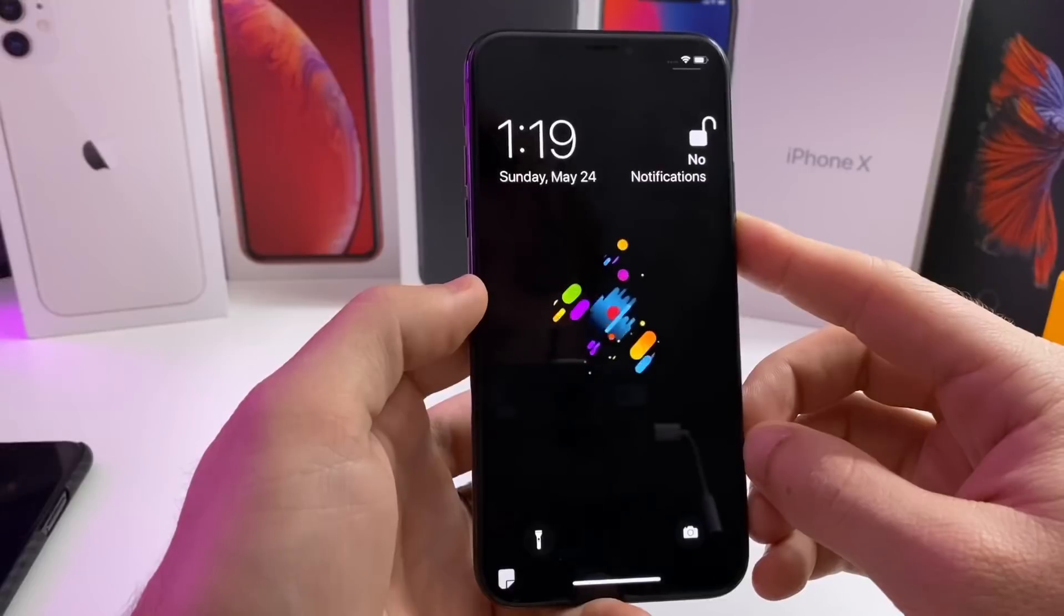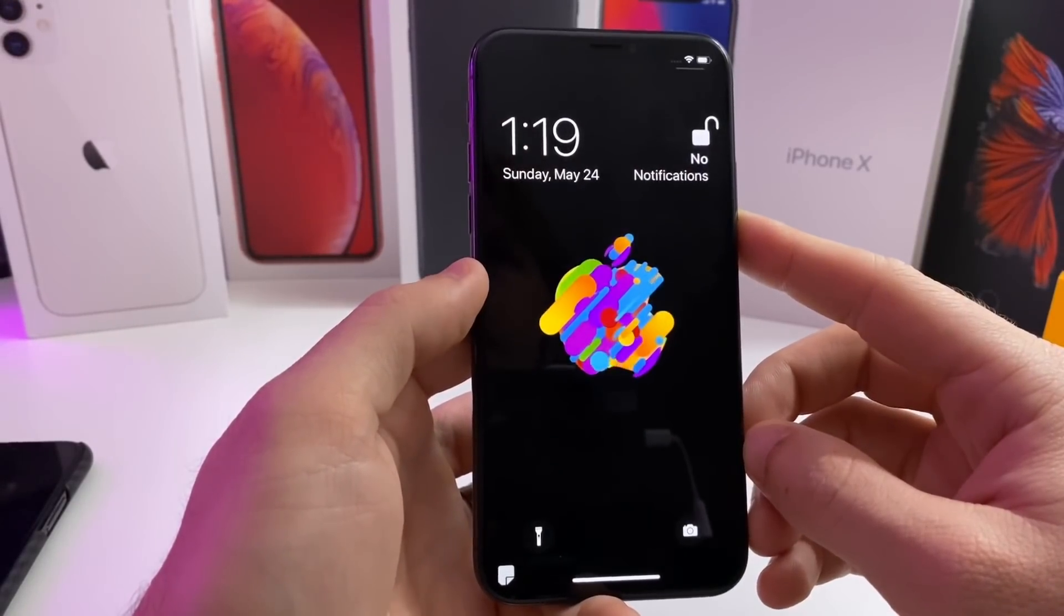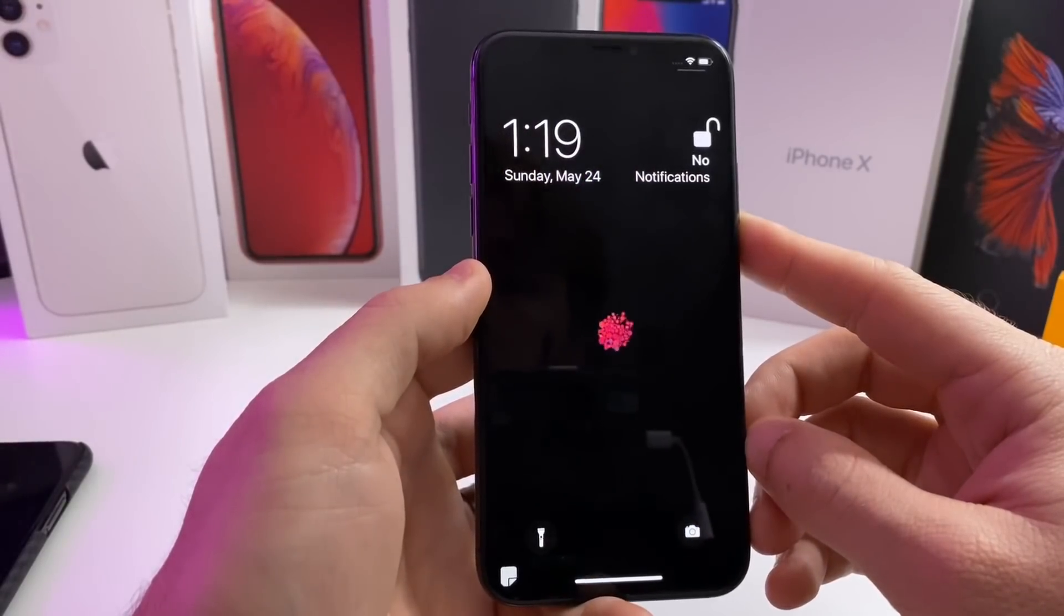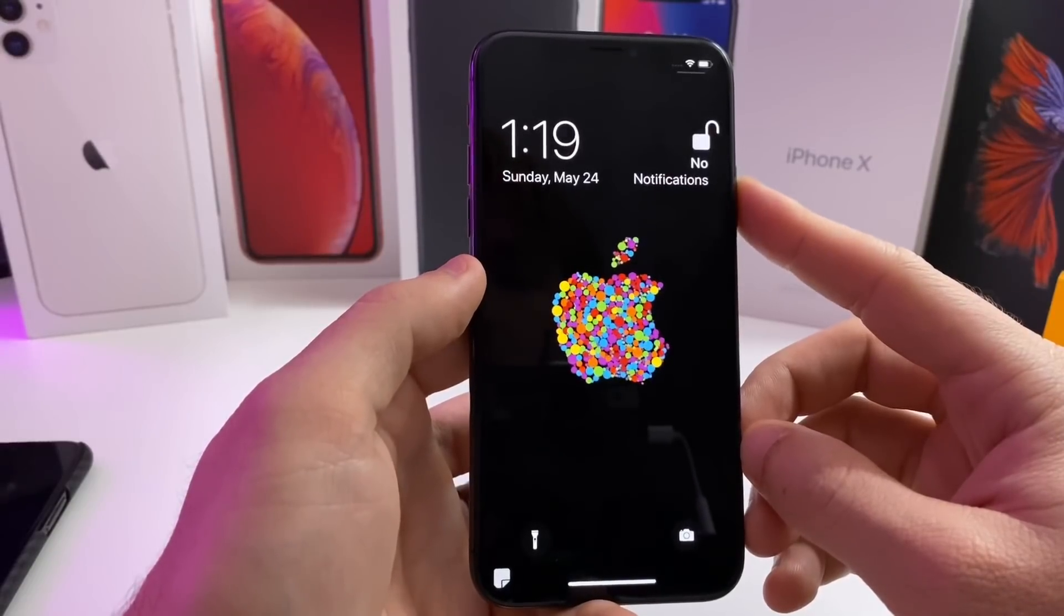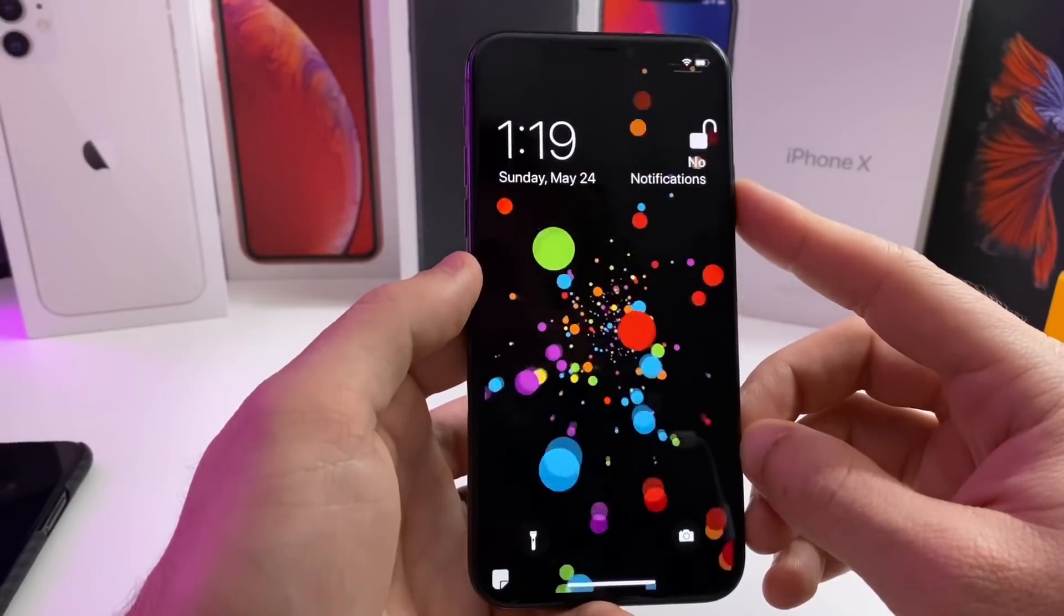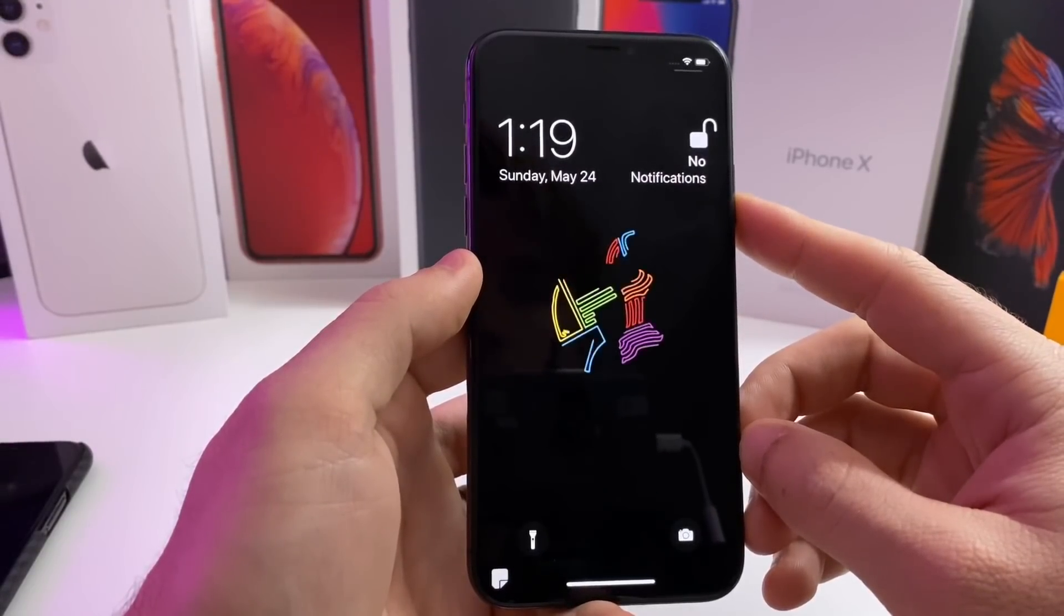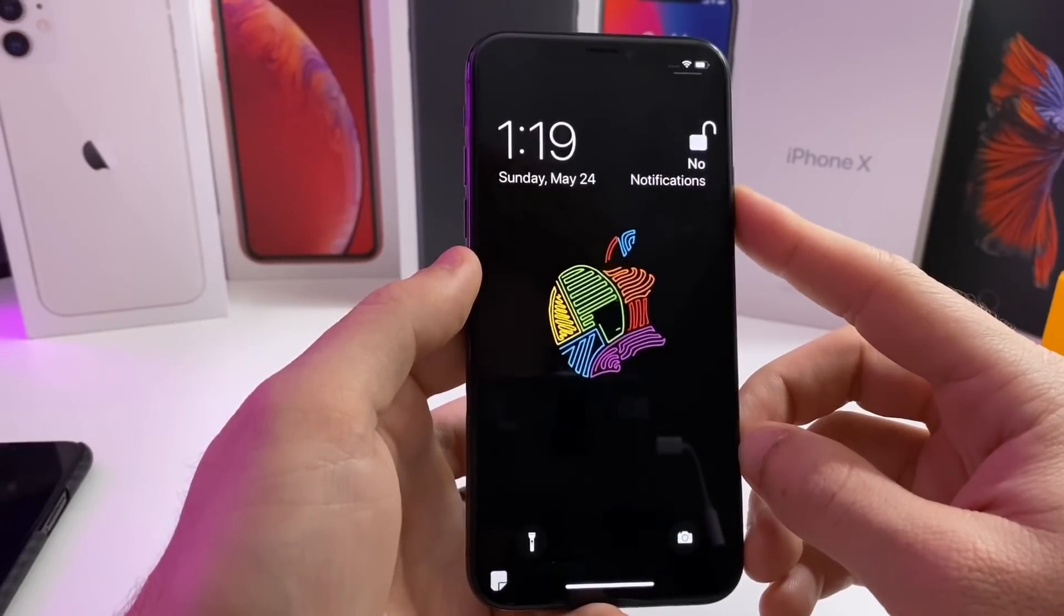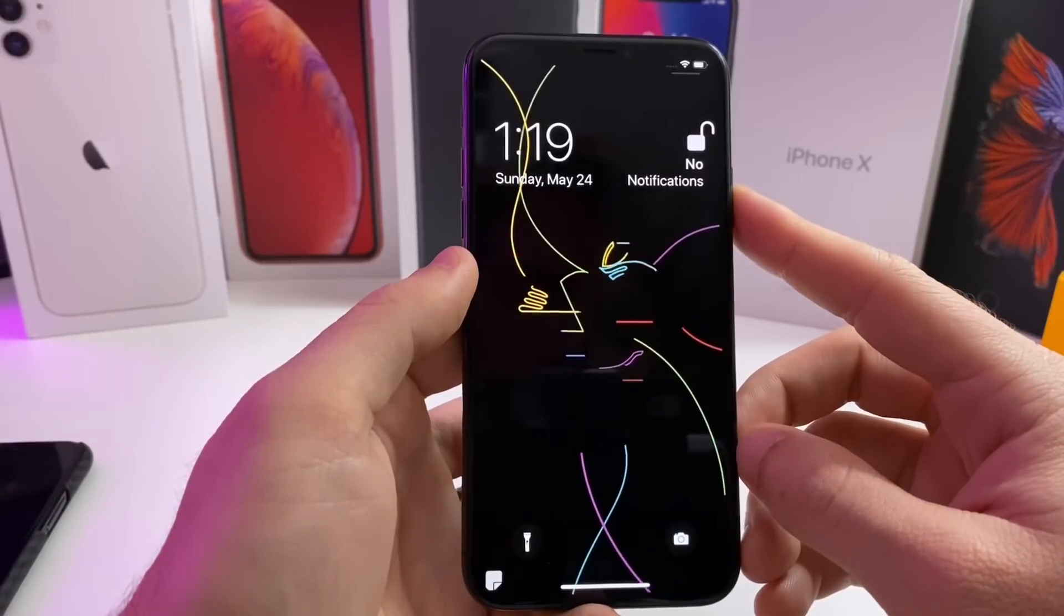Huge shout out to Pwn20wnd and the unc0ver team. Also huge shout out to EverythingApplePro. Make sure you go check out his brand new phone case because he is the reason that we got this jailbreak, so go ahead and make sure you thank him. Anyways guys, remember to smash that like button if you love the video, go ahead and subscribe, and I'll catch you guys in the next one.